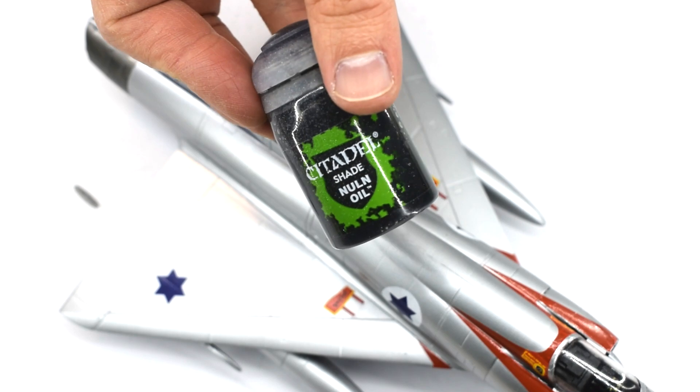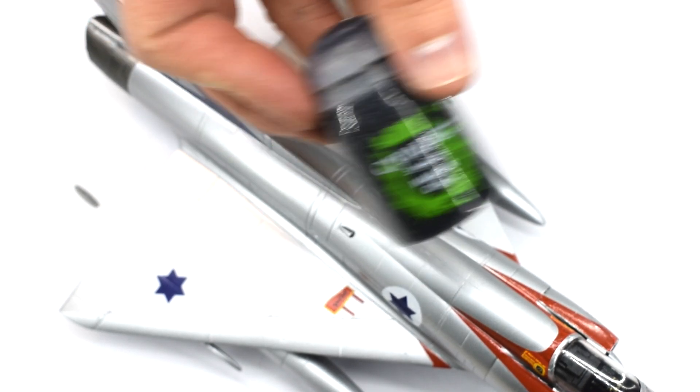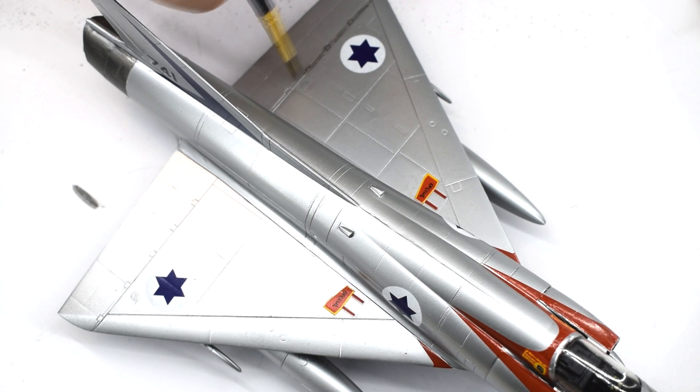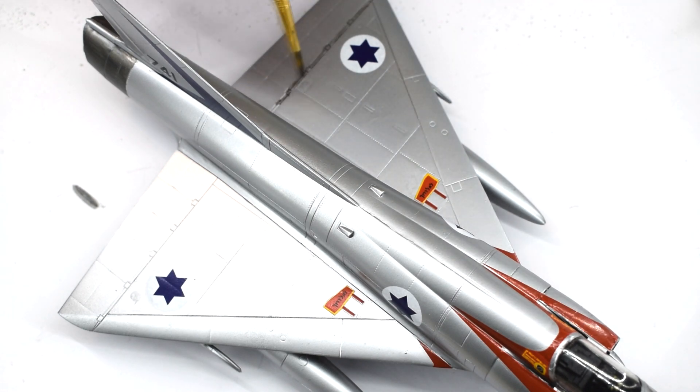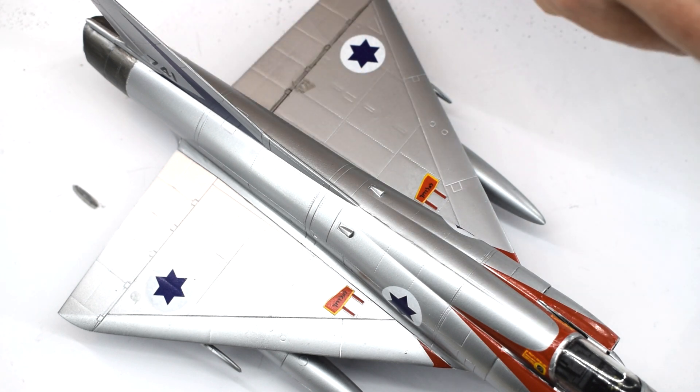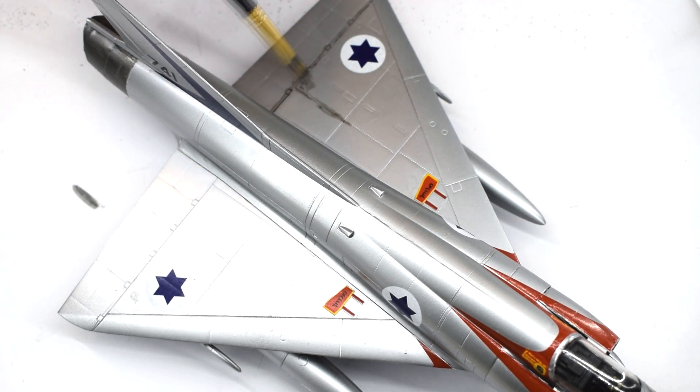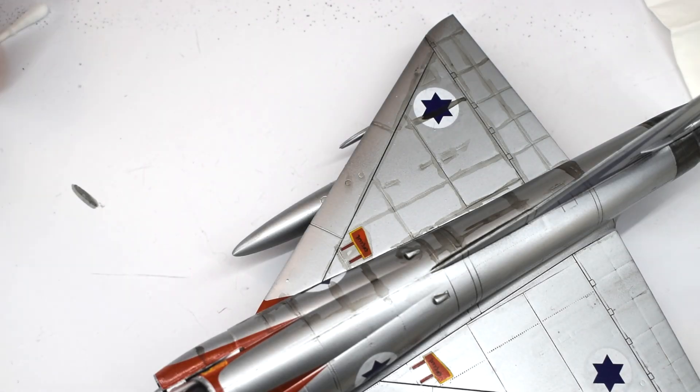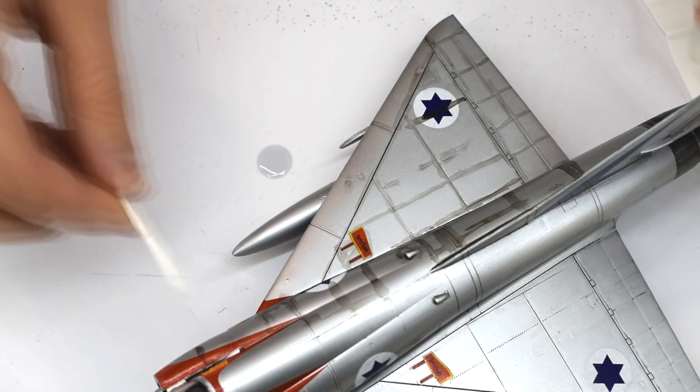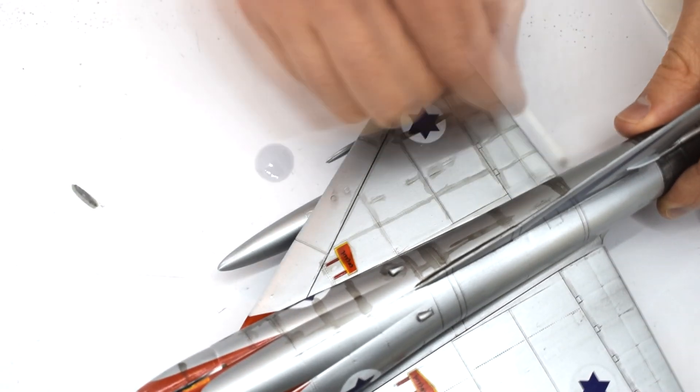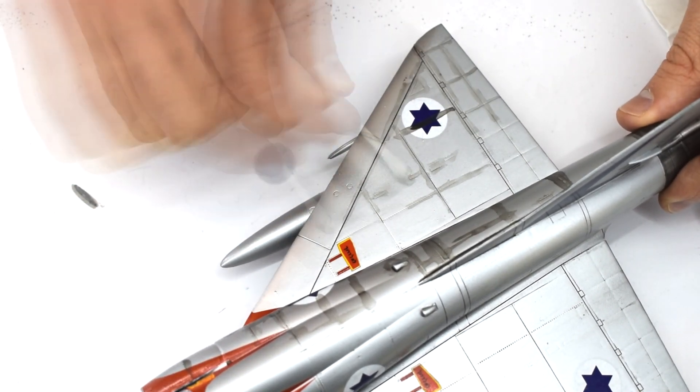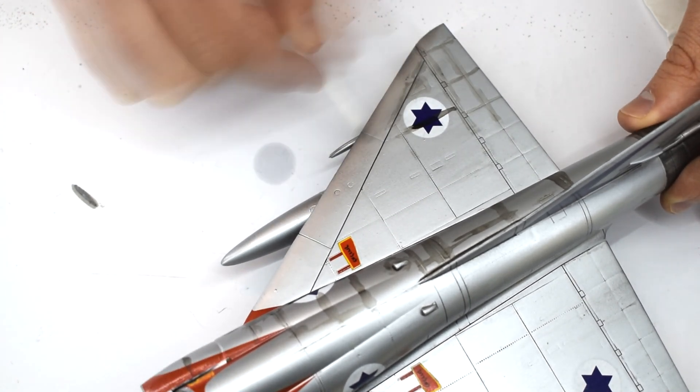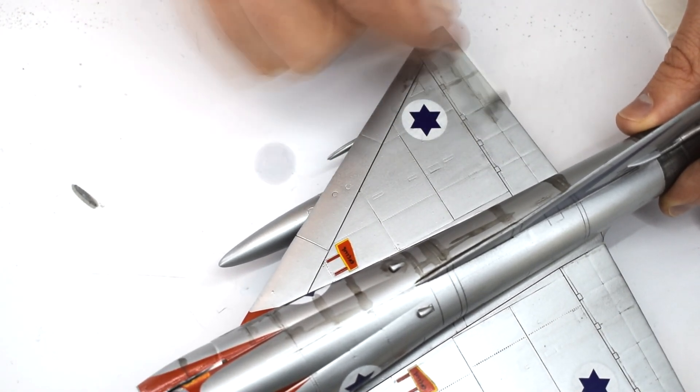Citadel Nuln Oil was the next product to be used. I'm going to apply this wash to the various panel lines and details on the model with a medium fine brush. When it's had some time to dry, I soaked some cotton buds in Tamiya acrylic thinners, and then brushed the excess wash away. I try and do this in the direction of airflow over the aircraft to try and give subtle yet realistic staining.